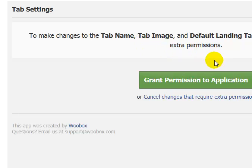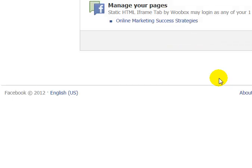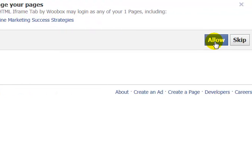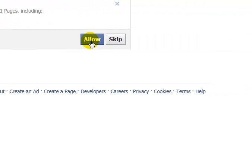It's going to do its thing and now it's basically just asking you again to grant permission. It's saying it's going to be creating the tab; we're going to allow it.